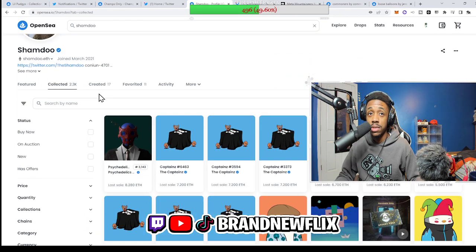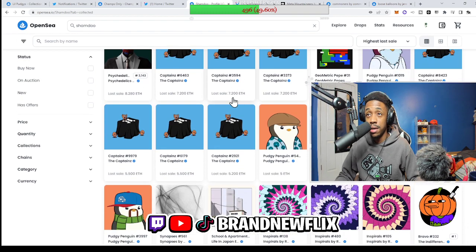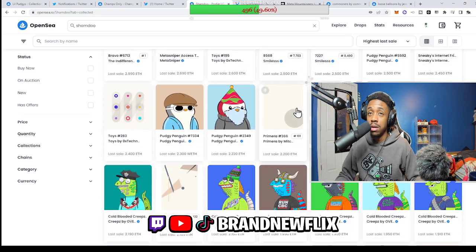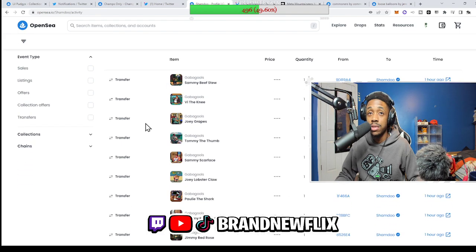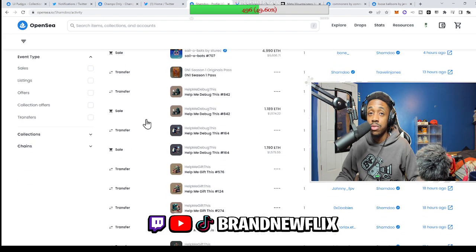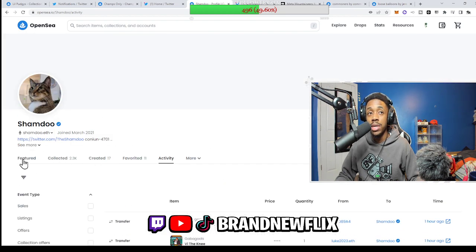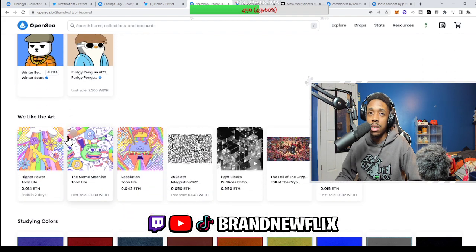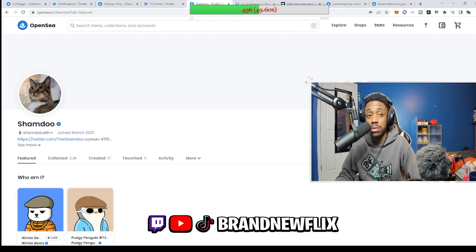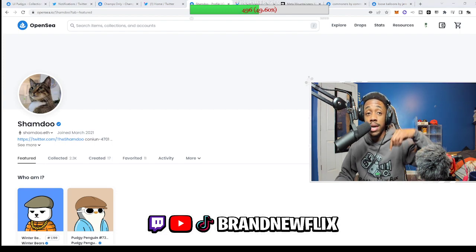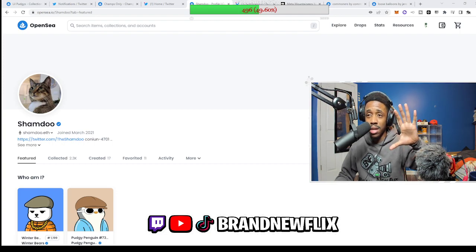Shamdo has over 2,000 NFTs collected. He's recently bought a lot of Captains, a lot of Pudgies, and he also has the Underground Season One Access Pass. You can't really see his most recent NFT activity from the Featured tab — that might be good or bad depending on what you want people to see. But it gives you a little more privacy and helps you curate your OpenSea profile to look cooler. If you enjoyed this video and want to see more on how to do stuff on OpenSea and stay safe in Web3, make sure you like, subscribe, and comment. Peace.